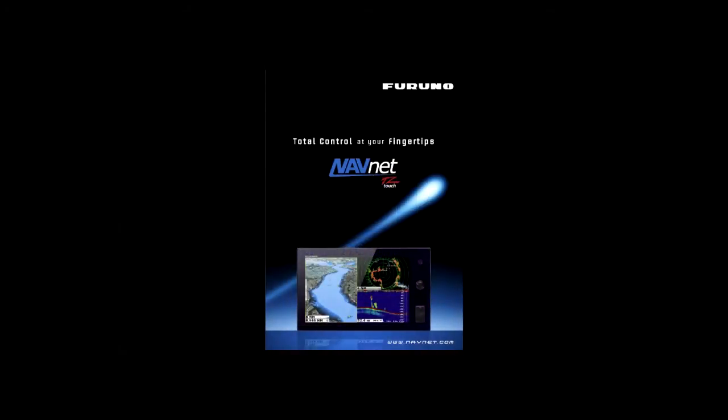Hi, this is Peter Allen and today I want to talk to you about Furuno's NavNet TZ Touch. NavNet TZ Touch delivers a huge step forward in touchscreen technology for multifunction displays.